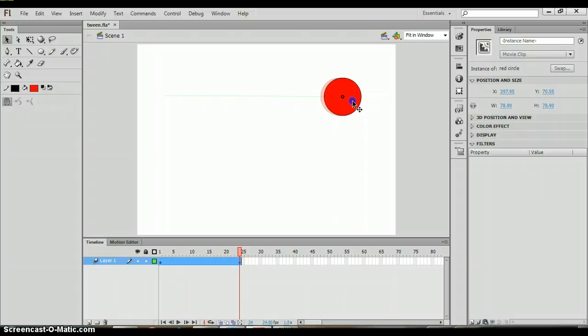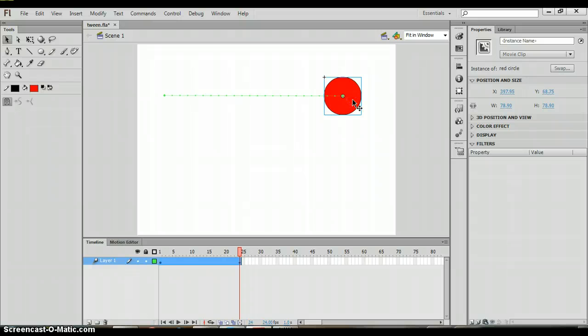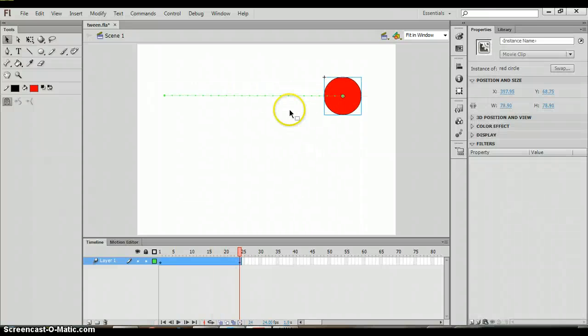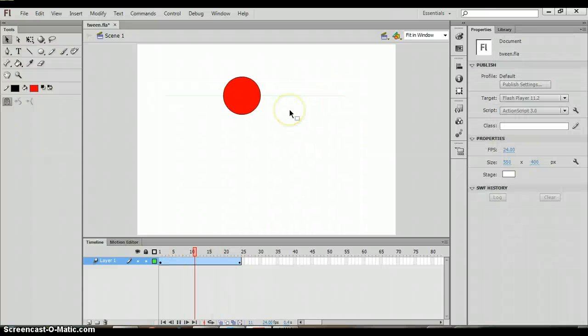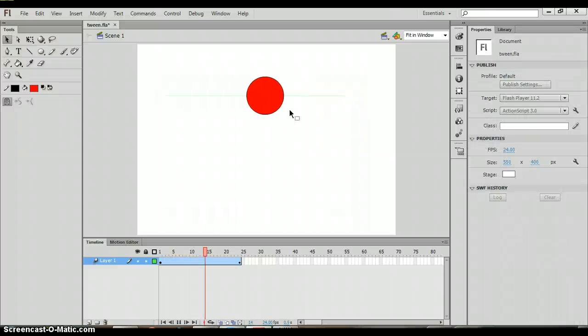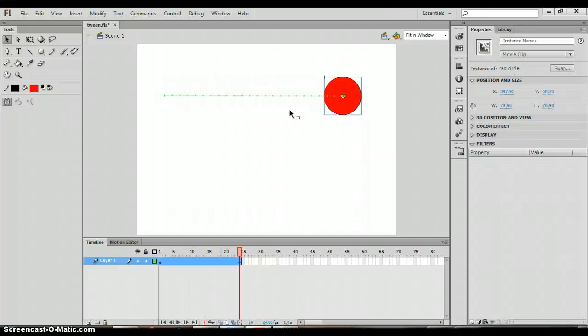When we click and drag this object to the right side of the stage you can see it's creating that green line there. When I let it go that's telling me that that's the path that my circle is going to follow. When I hit enter it's going to have my circle move from the left side of the screen to the right side of the screen.